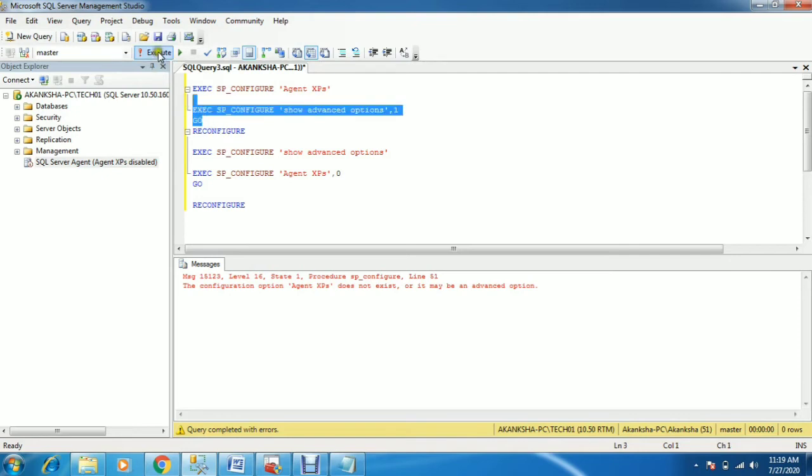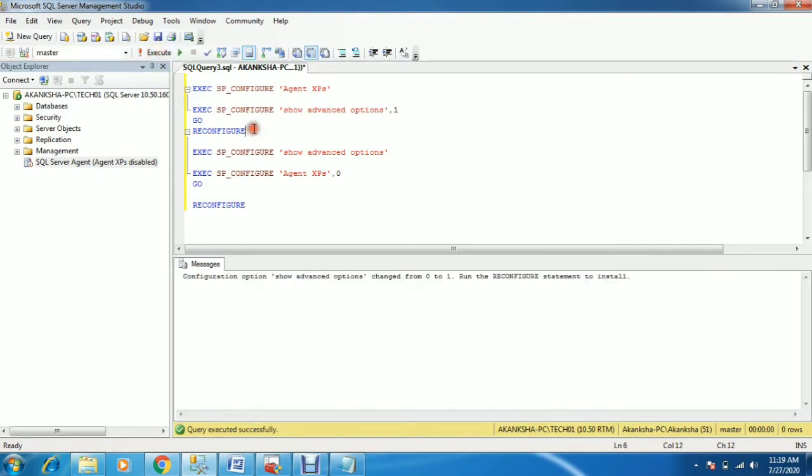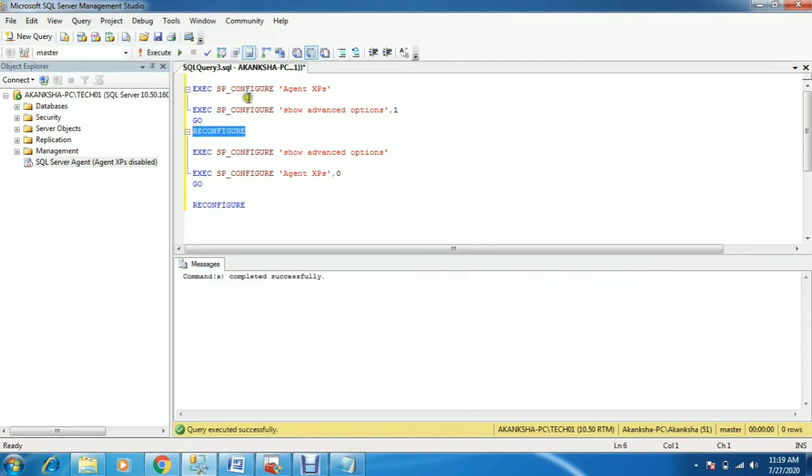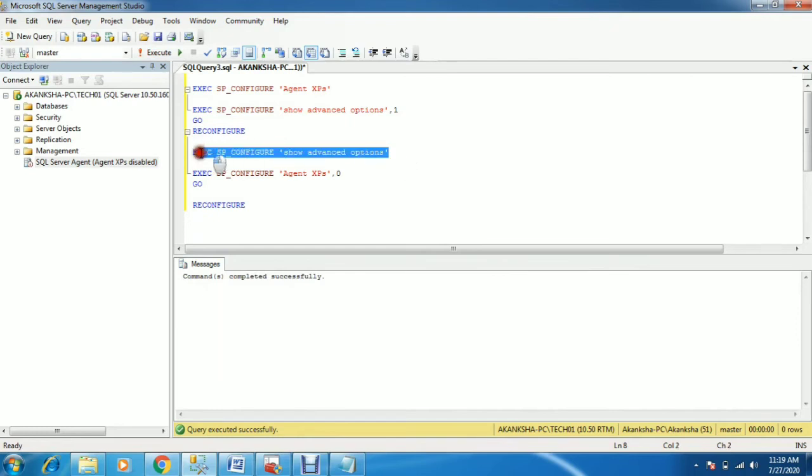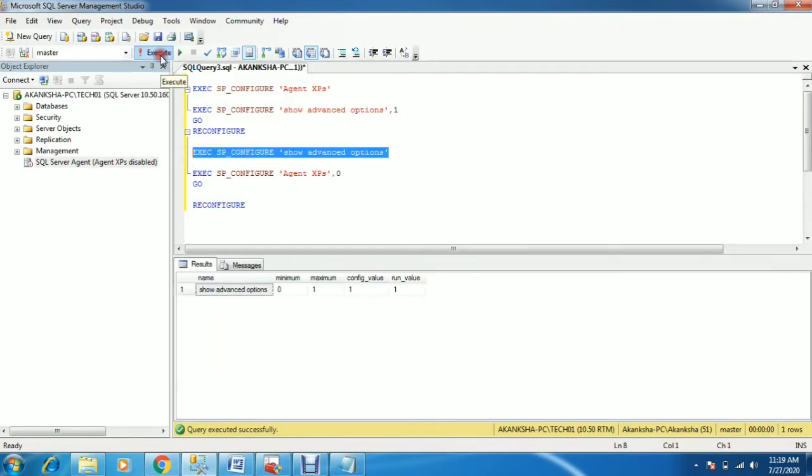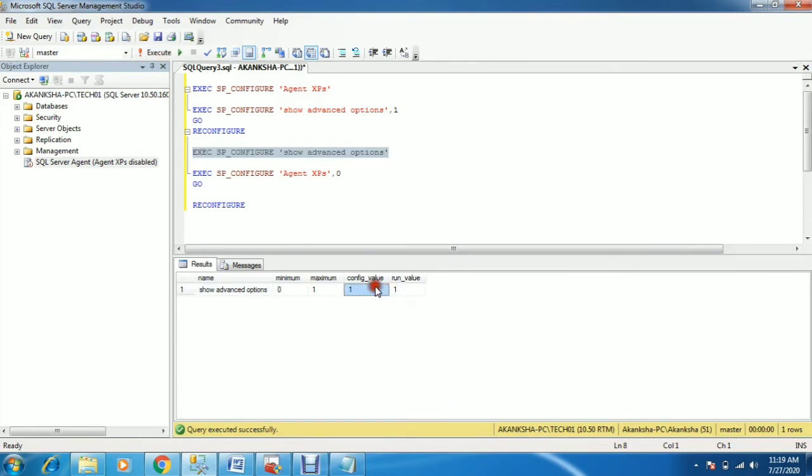You need to change the show advanced option from 0 to 1 first. Configure it, apply the reconfigure, and now check it. Now I'll check the show advanced option. Yes, now it's 1. It should be 1, then only you can check the agent XPS value.